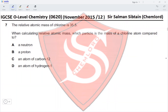Question 7: the relative atomic mass of chlorine is 35.5. When calculating relative atomic mass, which particle is the mass of a chlorine atom compared to? By definition, relative atomic mass is the mass of an atom compared to 1/12 the mass of a carbon-12 atom, so we compare it to the carbon-12 isotope. Therefore option C, an atom of carbon-12, is the correct answer.